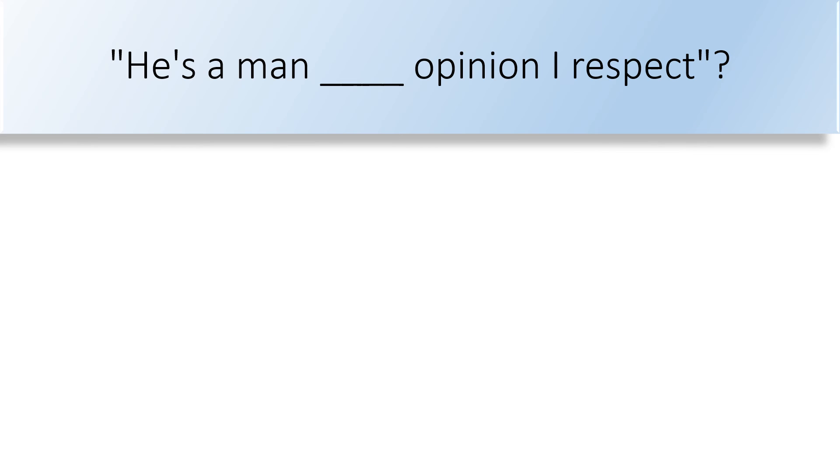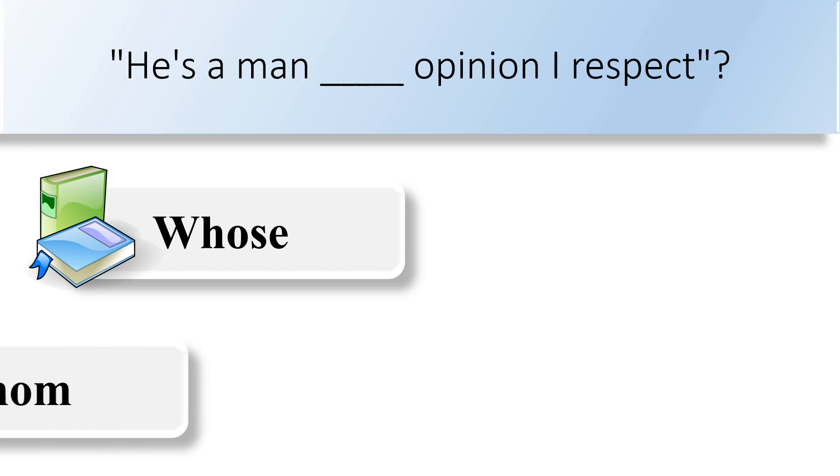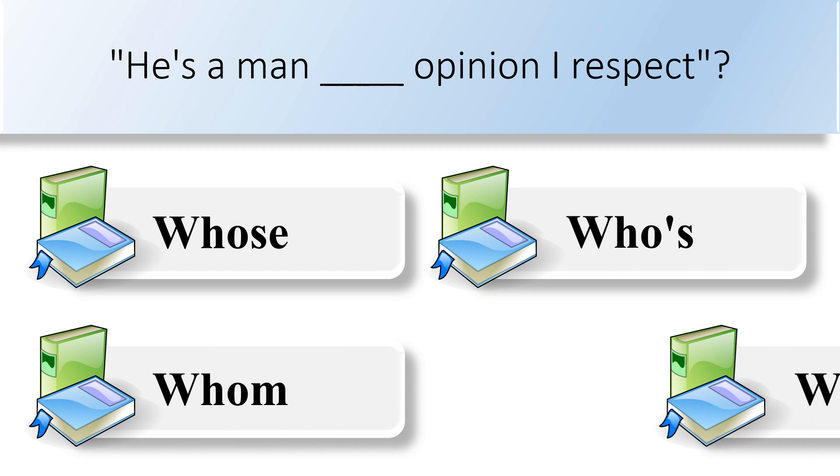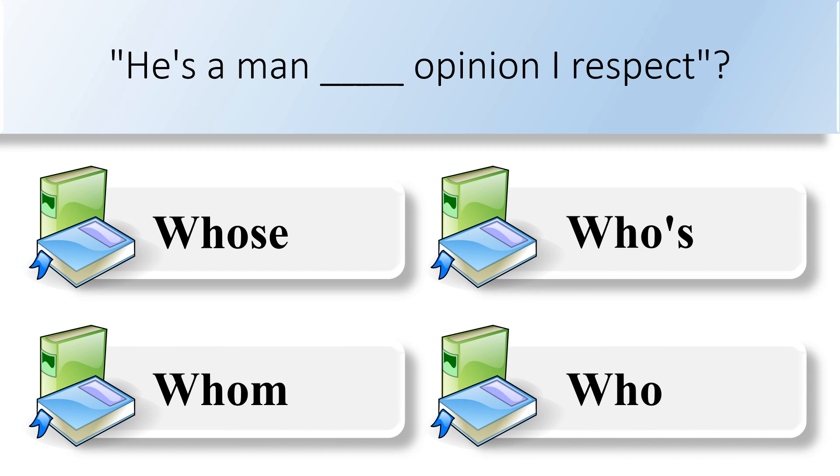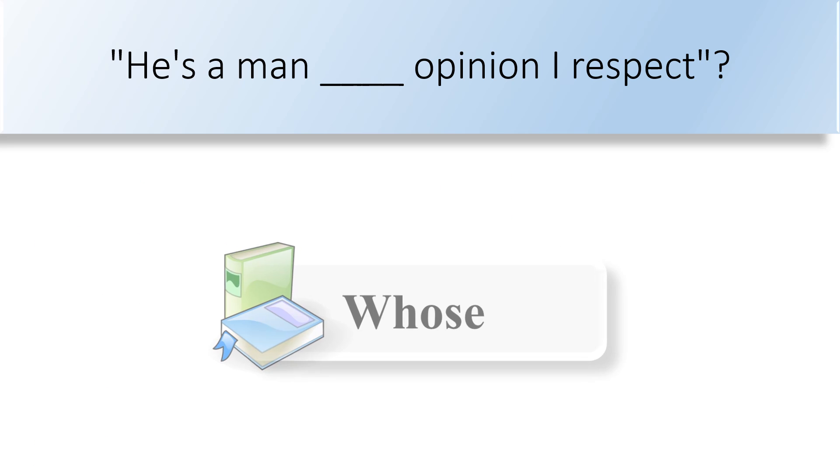He's a man blank opinion I respect. Whose, whom, whose, or who? He's a man whose opinion I respect.